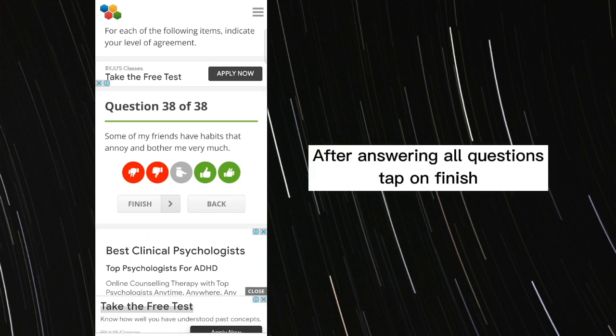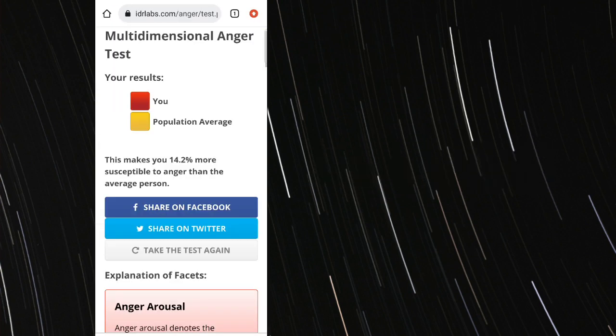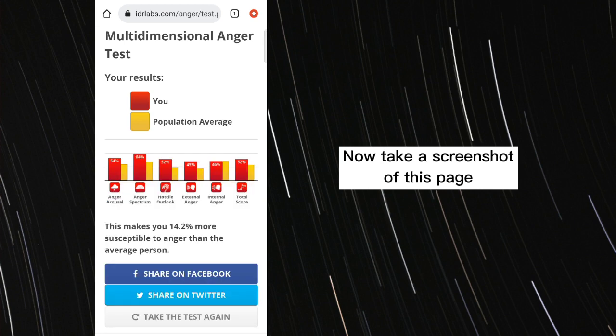After answering all questions tap on finish. Now take a screenshot of this page.